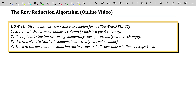I didn't record something for row equivalent matrices or the existence and uniqueness topics because those are usually more theoretical — I do those in a classroom. Now we're going to formalize how we solve linear systems using row reduction.